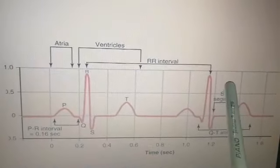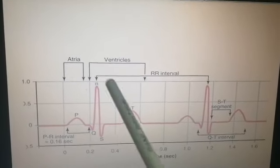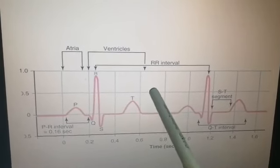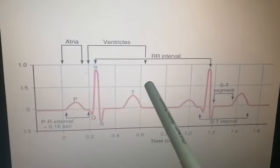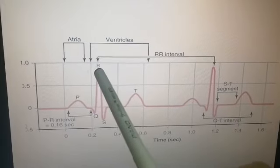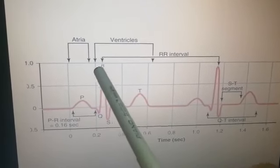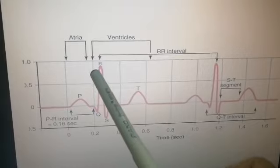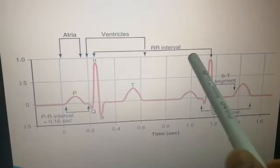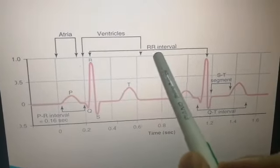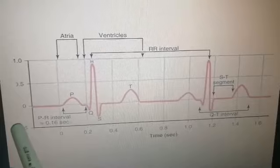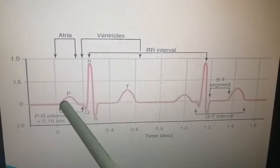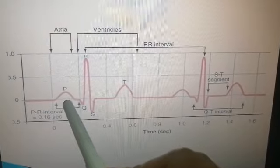The RR interval is very important when you have to measure the heart rate and rhythm from ECG, which we will discuss later. The RR interval is the distance from one R wave to the next R wave.